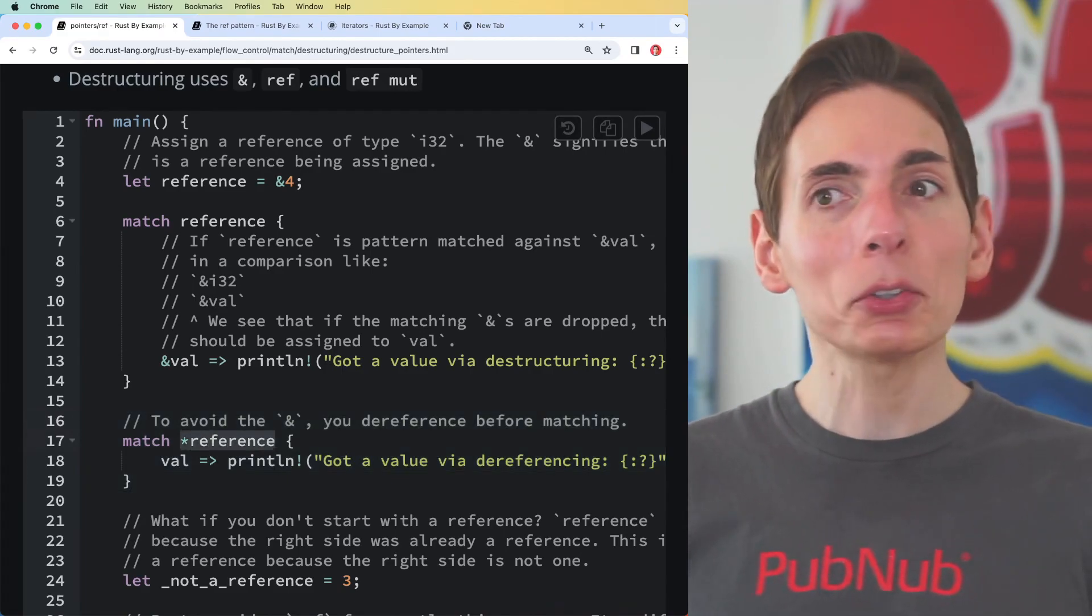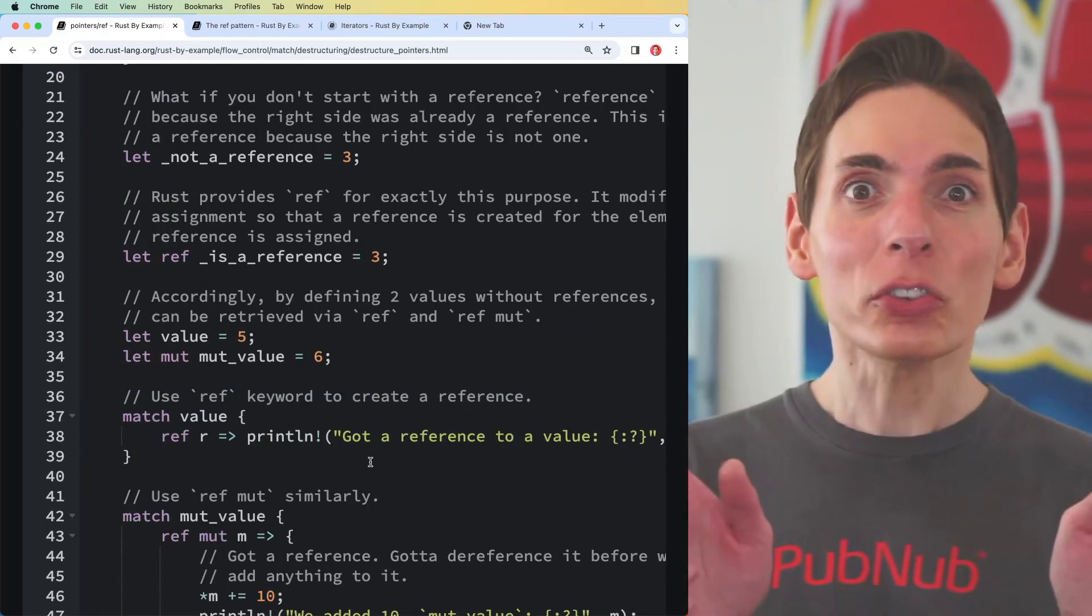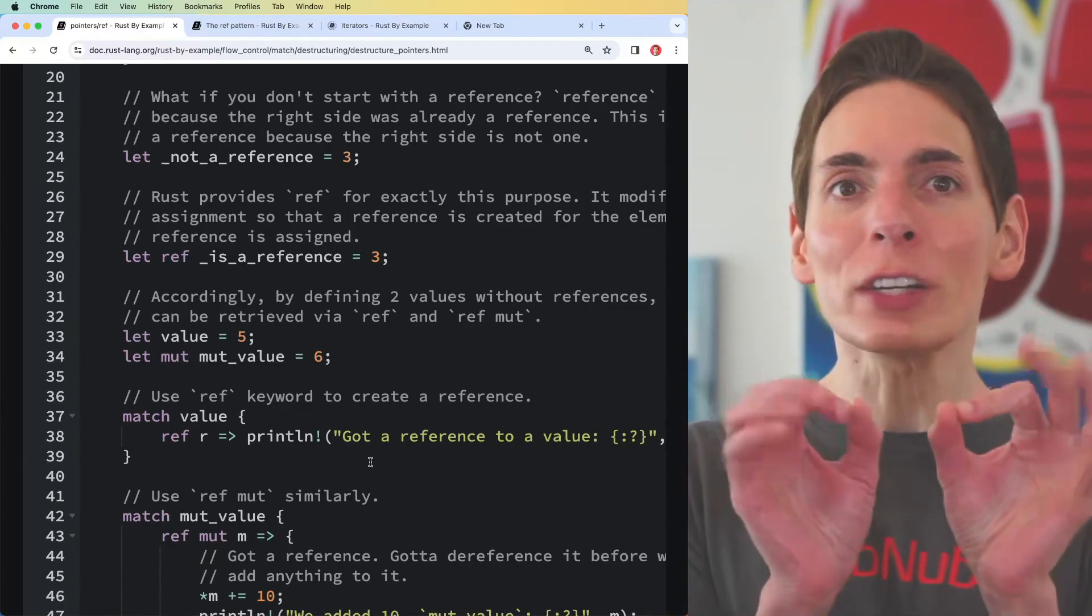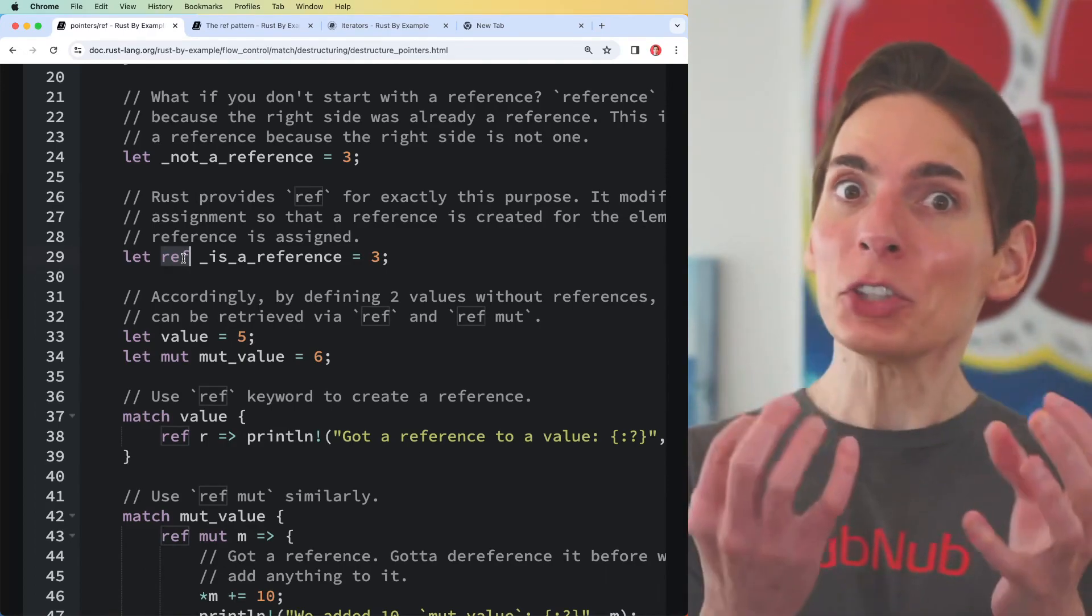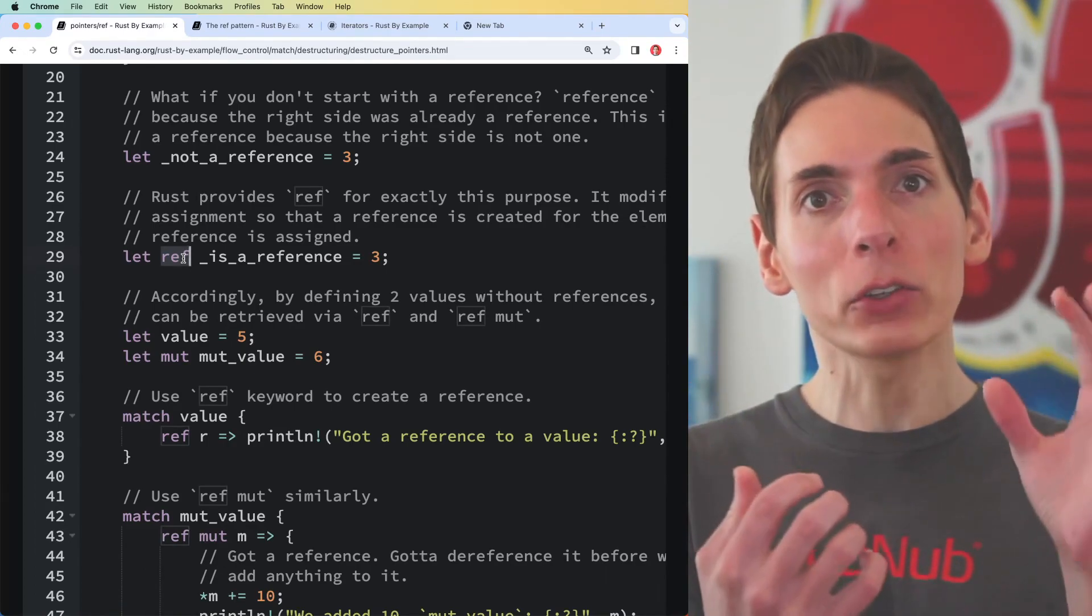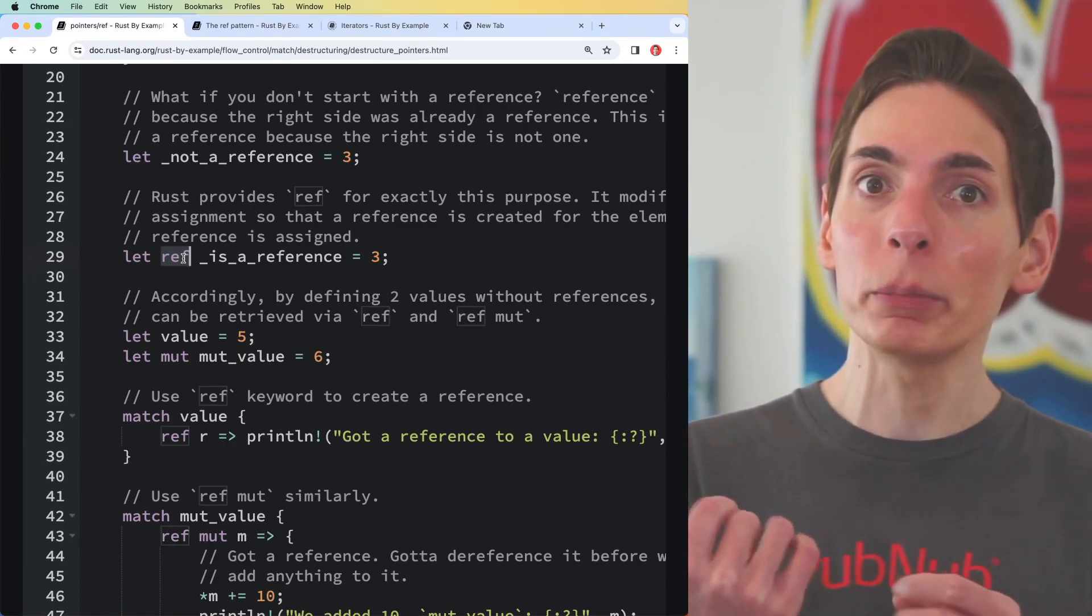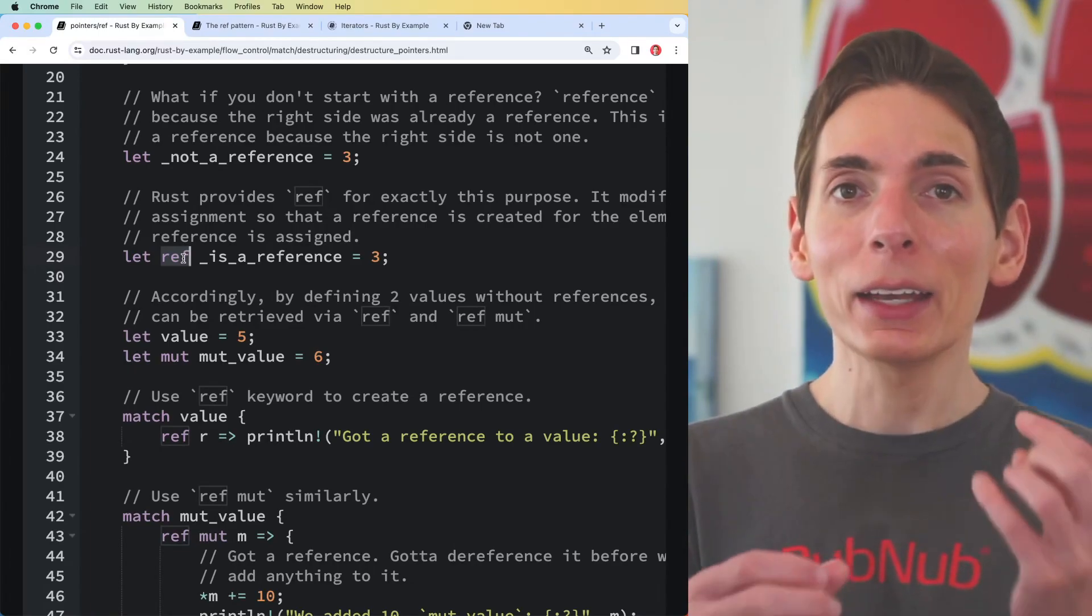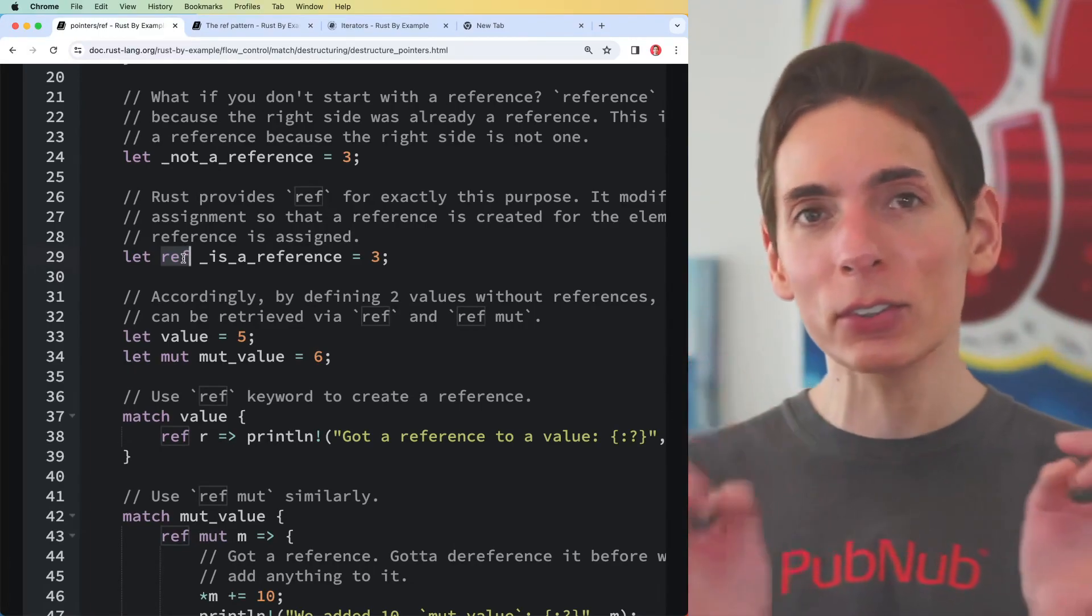I've never used this keyword in Rust before - the ref keyword. The ref keyword is another way to mention that data you're going to be assigning a variable to is going to be a reference. It's just slightly different syntax than using an ampersand, but they're basically identical - they're the same thing.